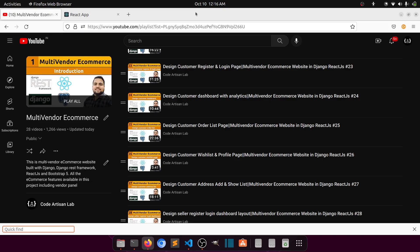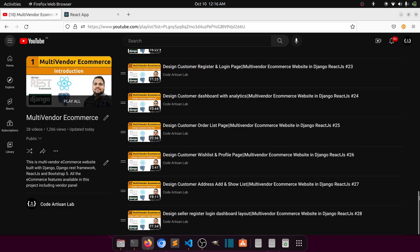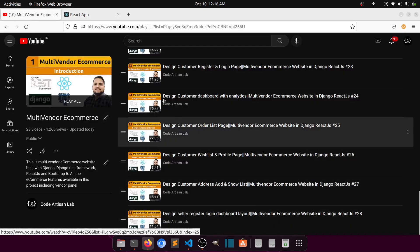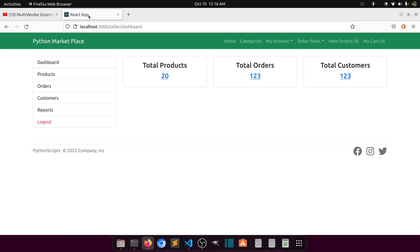Hi guys, welcome to Code Artisan Lab. This is video number 29 for multi-vendor e-commerce website in Django with React.js. In this video we will work on the seller section on the specific product module — we will see how we structure the layout for Add Product and Product List. In our previous video we created the seller register, login, and dashboard layout. Currently I have opened the dashboard layout.